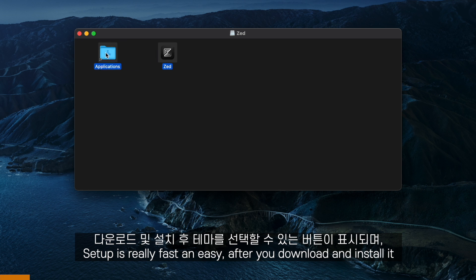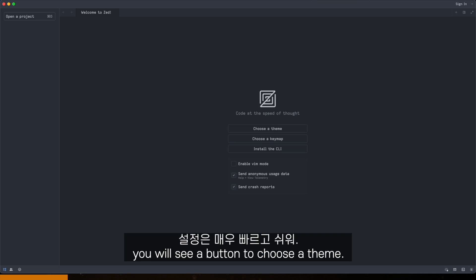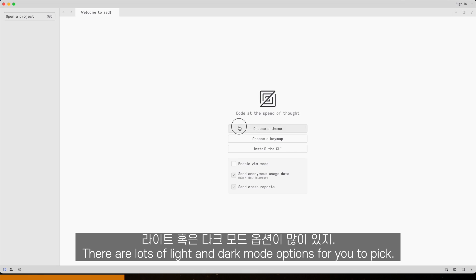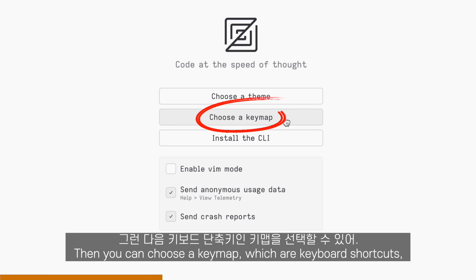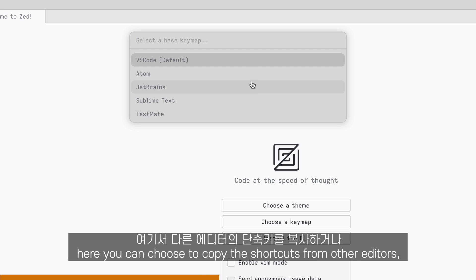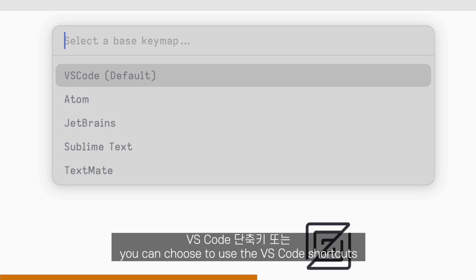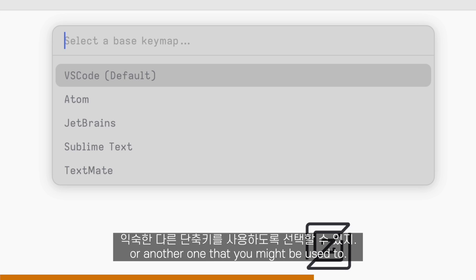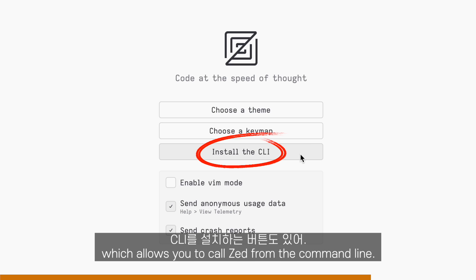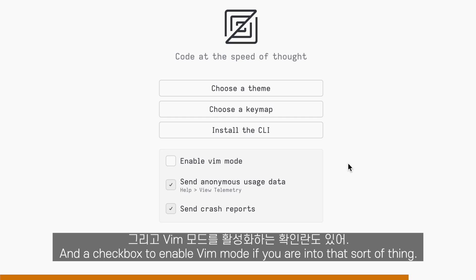Setup is really fast and easy. After you download and install it, you will see a button to choose a theme. There are lots of light and dark mode options to pick. Then you can choose a keymap, which are keyboard shortcuts — you can choose to copy the shortcuts from other editors, like VS Code. There is also a button to install the CLI, which allows us to call Zed from the command line, and a checkbox to enable Vim mode if you are into that sort of thing.